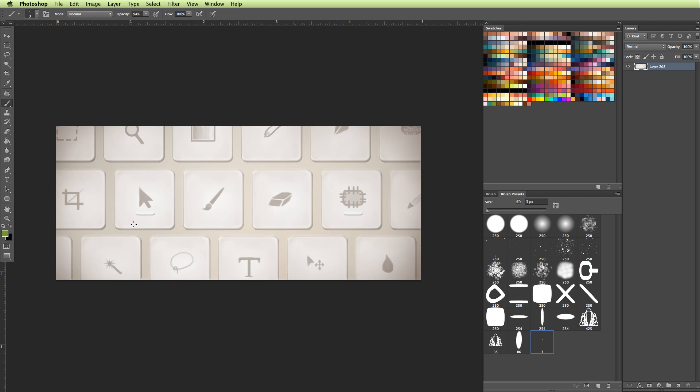So for instance, my hotkeys would be the brush and eraser, the undo, the save, the liquify filter, the hue saturation menu, things like that. Things that I find myself using the most while I'm drawing in Photoshop.